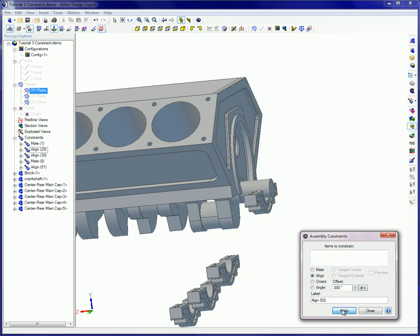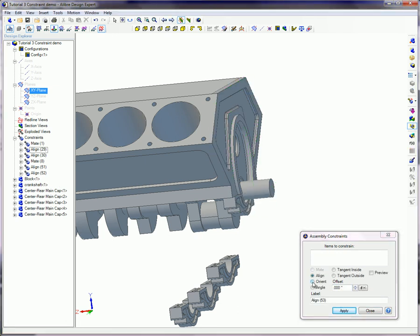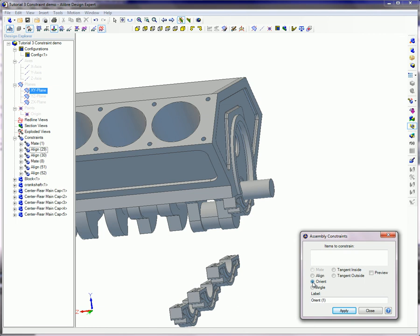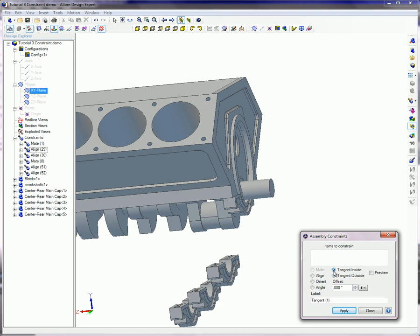The other assembly constraint types listed in the dialog box include Orient, which is similar to align but with no offset value; Angle, which constrains two planar surfaces with a specified angle to each other; and Tangent, which makes either two cylindrical surfaces or a planar and cylindrical surface tangent and constrained. Regardless of the kind of assembly constraint used during creation,